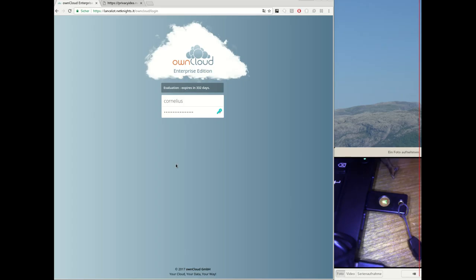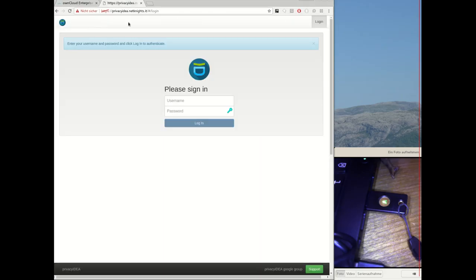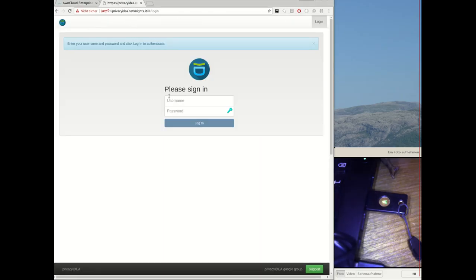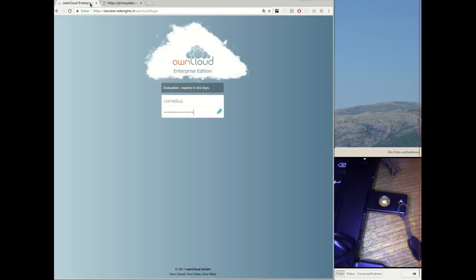So here I have my OwnCloud installation and I have a Privacy Idea installation. On the right side I have my U2F device. Okay, first I will show you the configuration in OwnCloud.